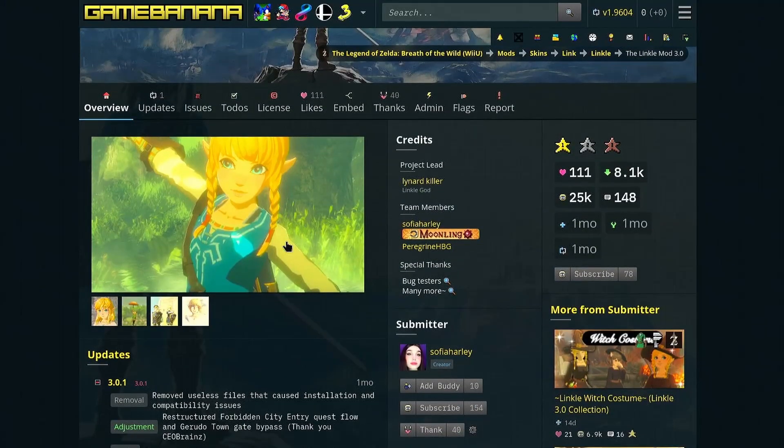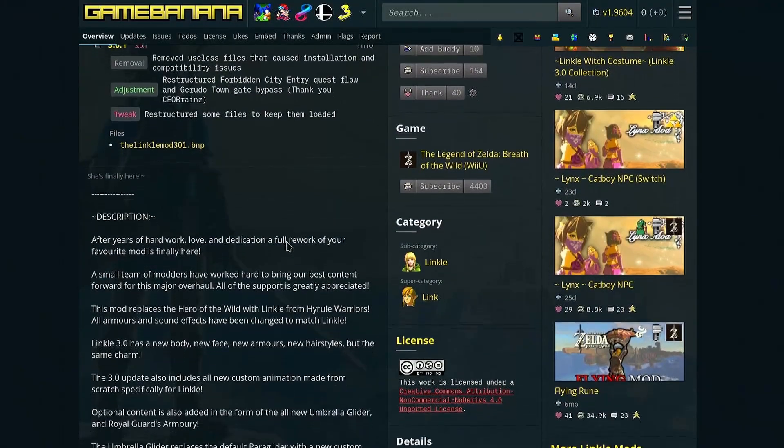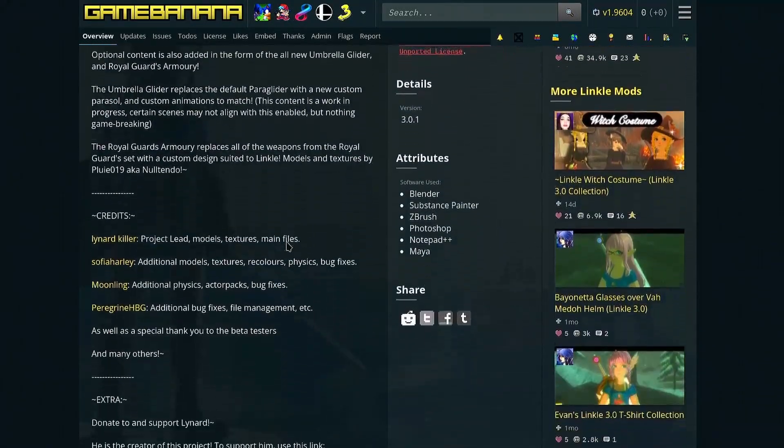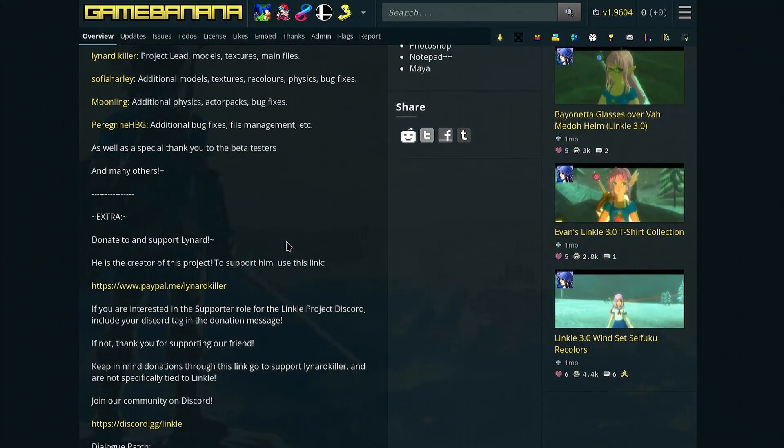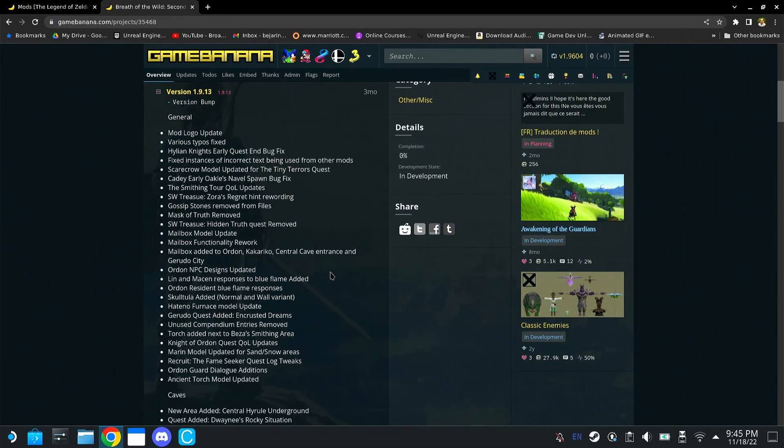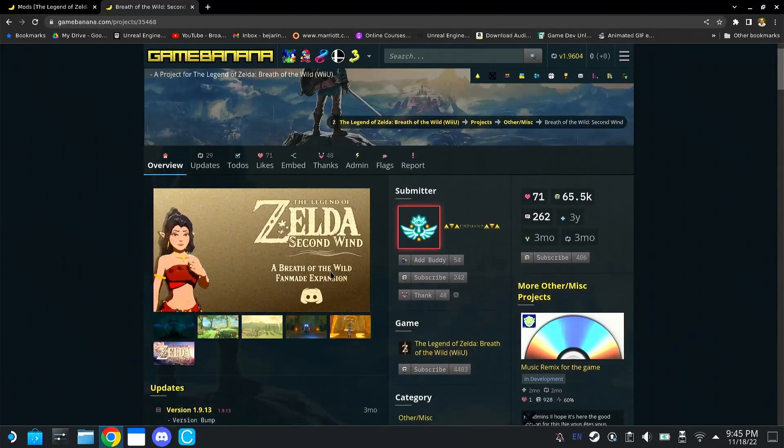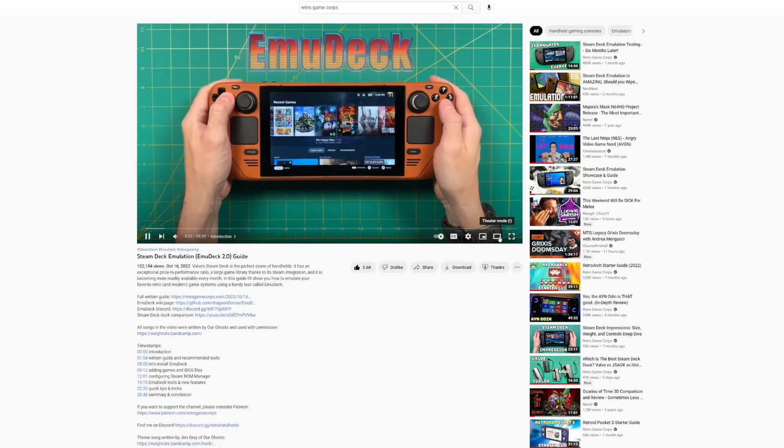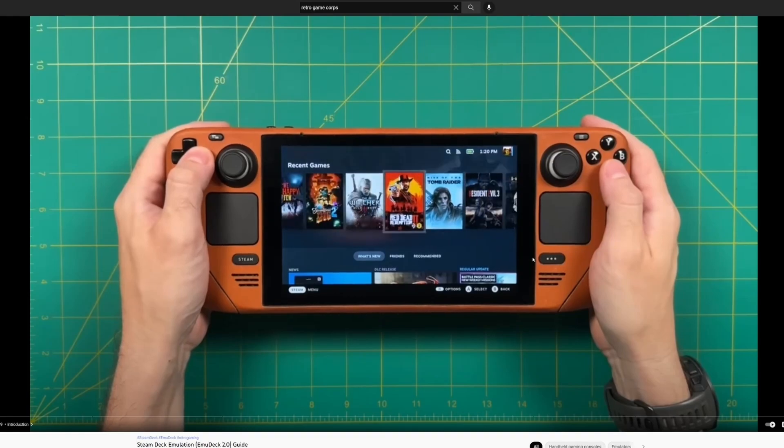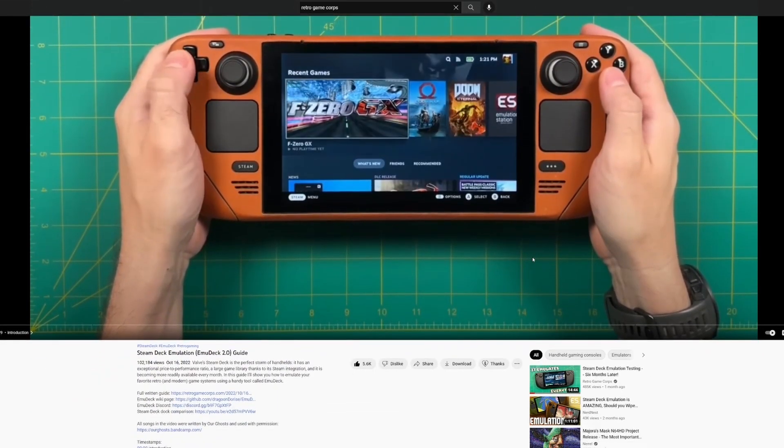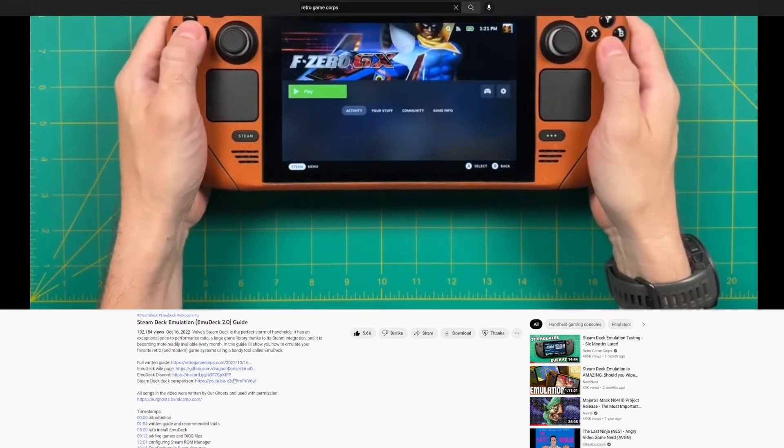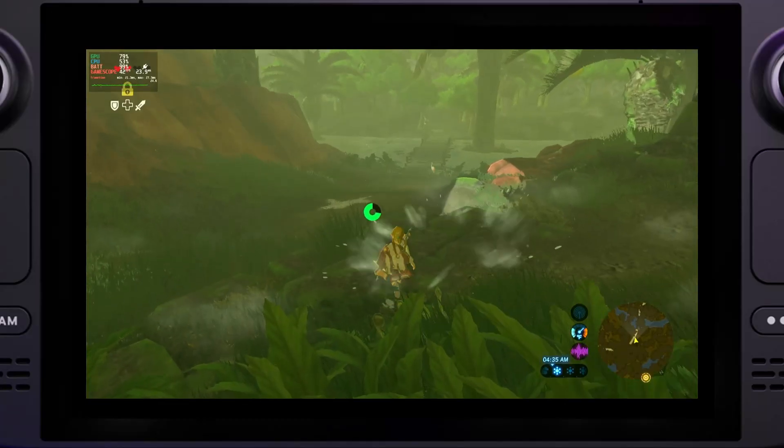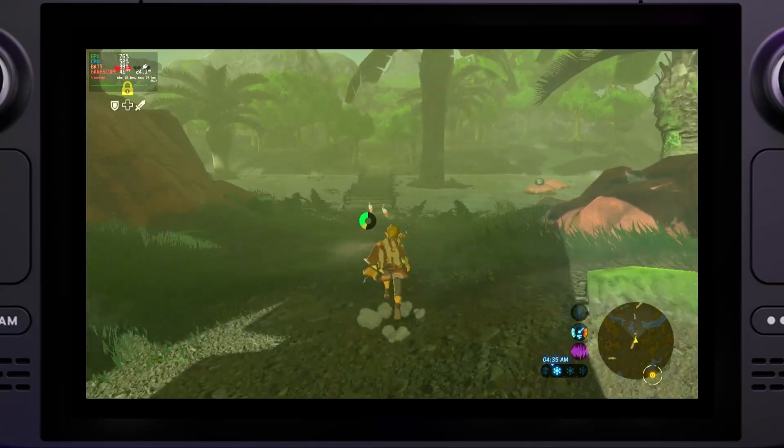All credit for each included mod is given to their respective owners, highlighting the folks that worked on the second wind Breath of the Wild mod, and the Linkle 3.0 mod, which I find to be the best of the bunch. So my recommended guide for installing Emudeck on your Steam Deck, if you haven't done so already, is the Retro Game Core Tutorial. A link will be in the description below.